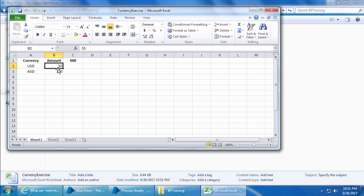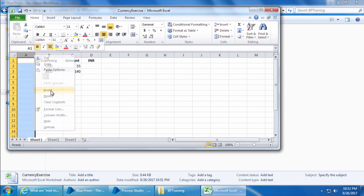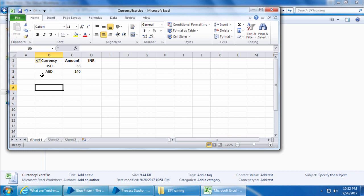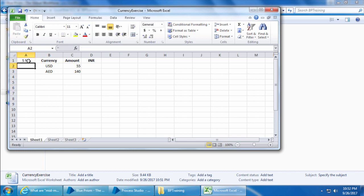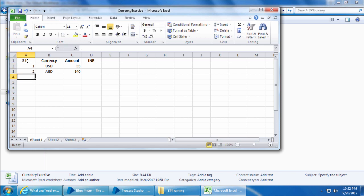Similarly, if you configure the amount column, it will display the values 55 and 140 under the item key. But these values will not be unique. There can be some other entry with USD or AED as the currency, and there can be some other record with the values 55 or 140. So we need something unique and for that we will add one more column and name it as S number, which stands for serial number or something. Then I'll fill the values in sequence.